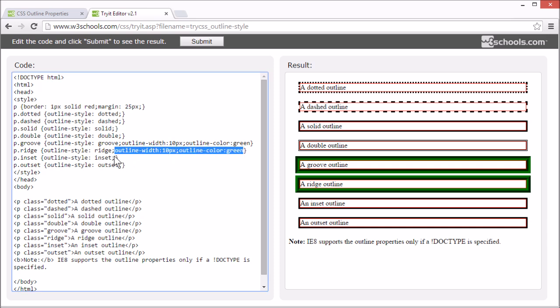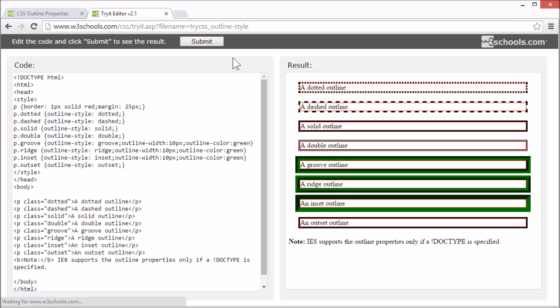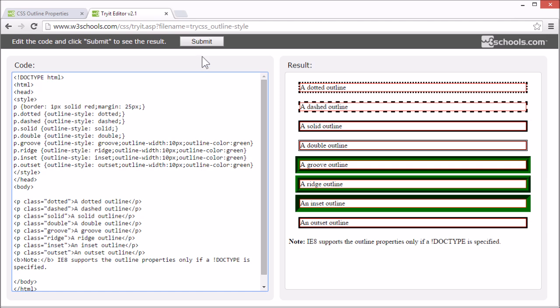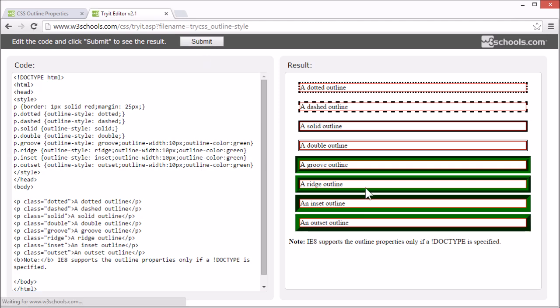Now inset shows a 3D inset style, and outset shows a 3D outset style.